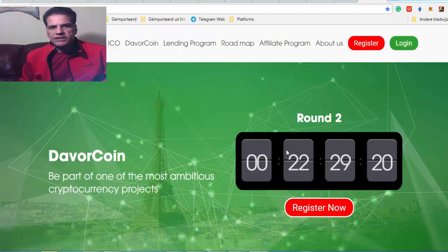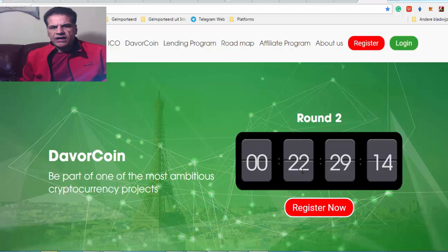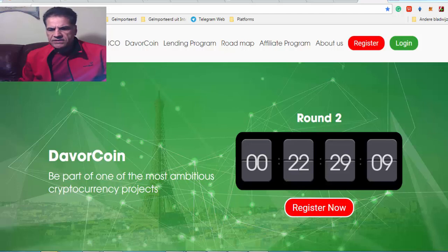As you see here, it's going to start in 22 hours. That is on, if I'm not mistaken, it is on Friday.